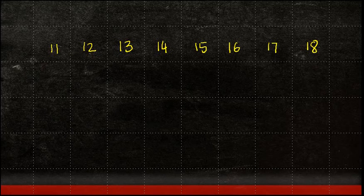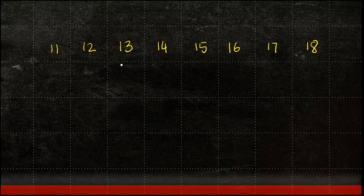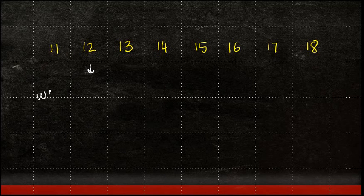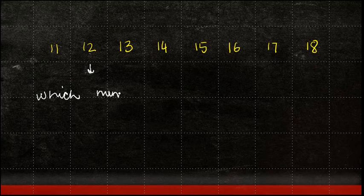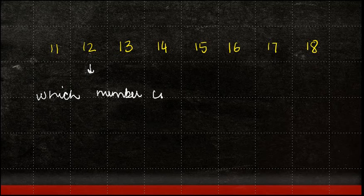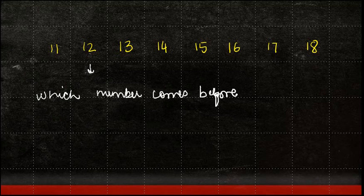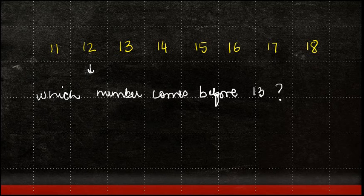Now, in this case, if I have to ask you, which number comes before 13? Can you find it out?